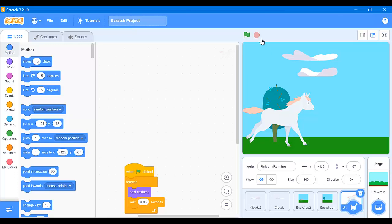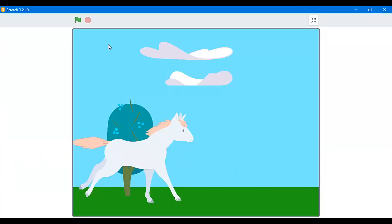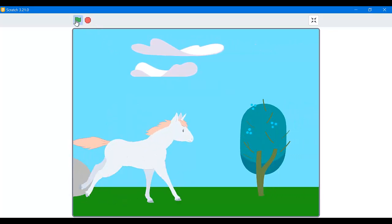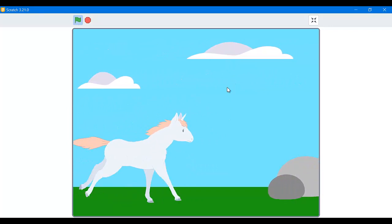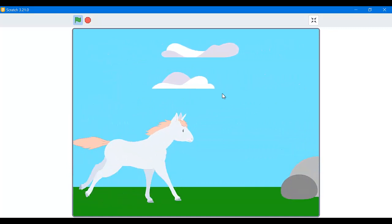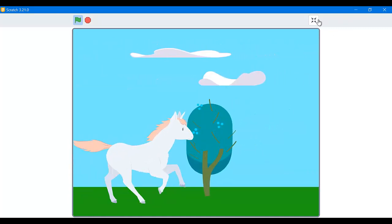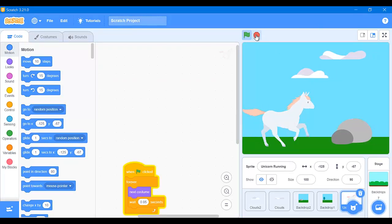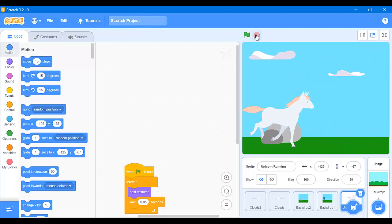Hi guys, it's me again. Today we're going to be making a new Scratch project. In this project we're going to have a unicorn or any other animal you like, who's going to be running in the background. We'll be moving the clouds, transporting, and there will be trees, rocks, plants — anything you like. I'm going to show you a demo of how this project works first. We click on the green flag and everything starts by itself. So without further ado, let's get started.